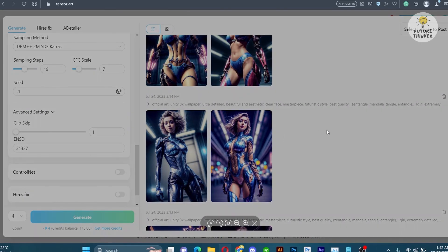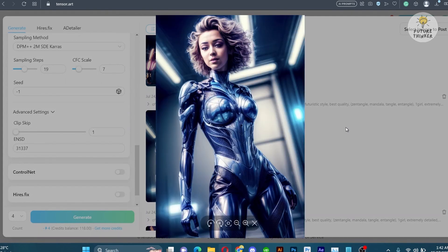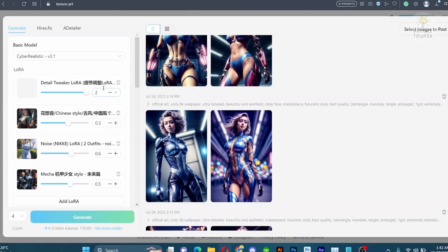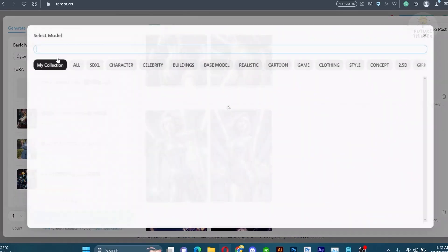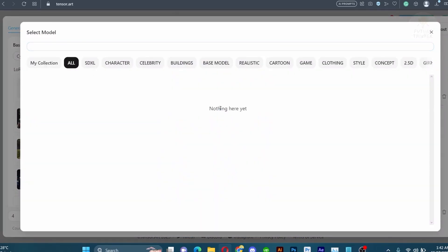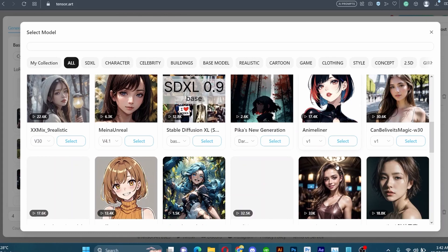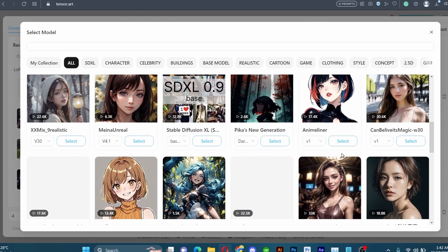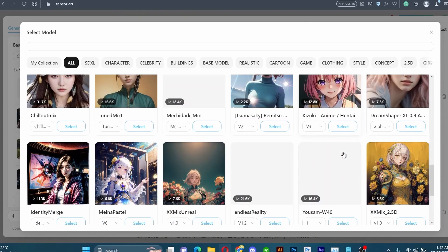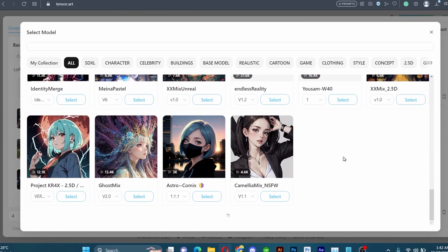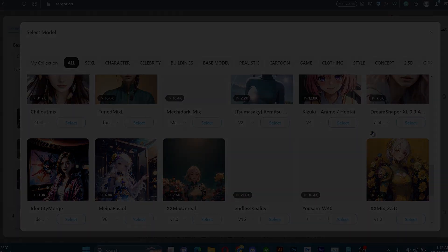You can further enhance using image to image for even better results. Congratulations! You have successfully learned how to create futuristic images by utilizing different LoRAs simultaneously. Continue to experiment and explore with confidence and you will uncover the desired outcomes. Thank you for watching and I look forward to seeing you in our next tutorial.